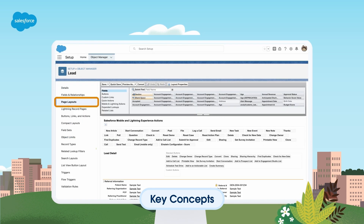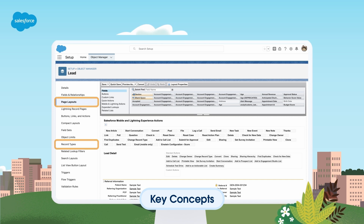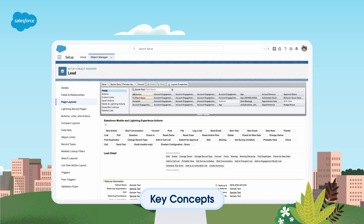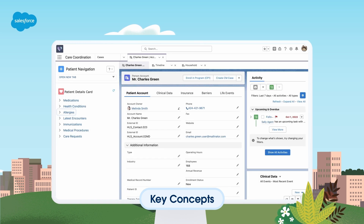Page layouts and record types help reveal your business processes, page layouts, and picklist values. You should also know how to add and remove fields so you can make adjustments to your org.